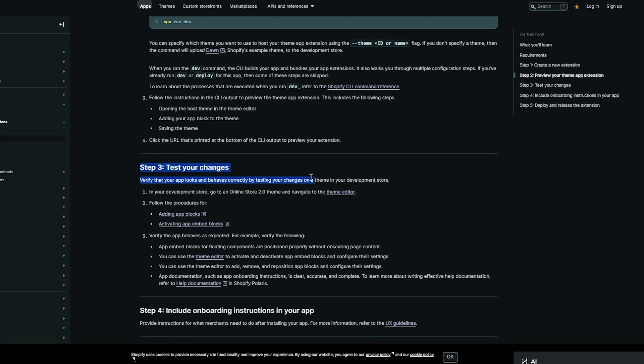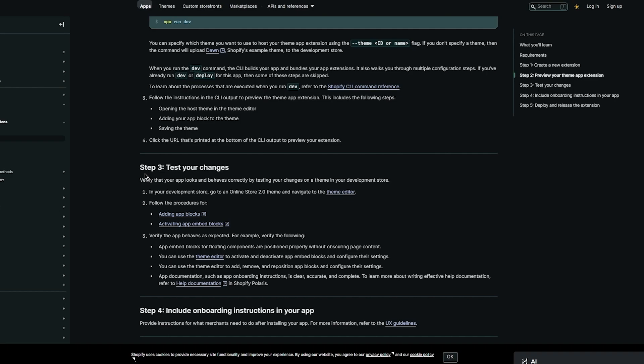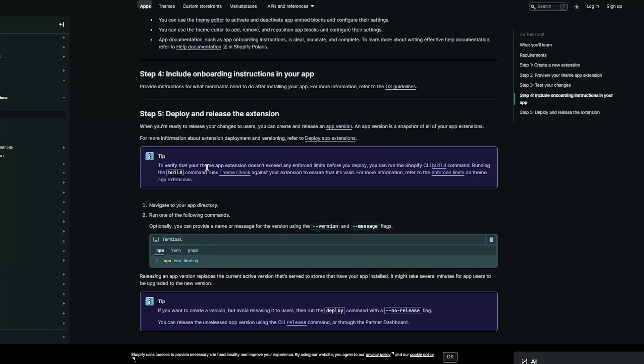Then you're going to test your changes where you're going to verify that your app looks and behaves correctly by testing your changes on a theme in your development store. In your development store go to an Online Store 2.0 theme and navigate to the theme editor. You can follow the procedures for adding app blocks, activating app embedded blocks, verifying that the app behaves as expected. You can verify things like app embedded blocks for floating components positioned properly without obscuring page content. You can use the theme editor to activate and deactivate your app embedded blocks and configure their settings, add, remove, and reposition app blocks and configure their settings.